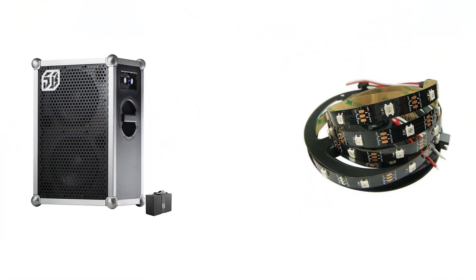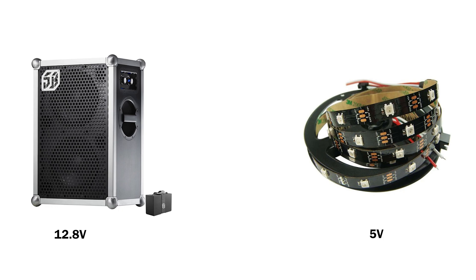At this point we have the LED strip on the sound box, but there is a problem since the battery supplies 12.8V while the strip requires optimal 5V for correct operation. Therefore we need to find a way of stepping down the voltage.